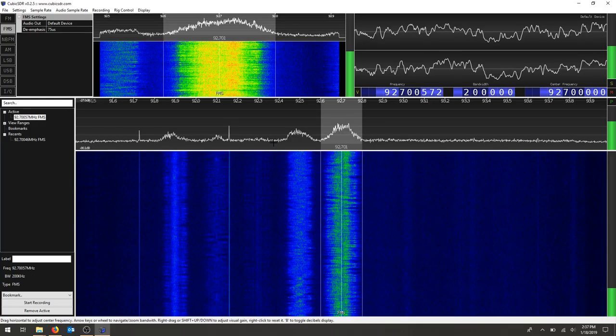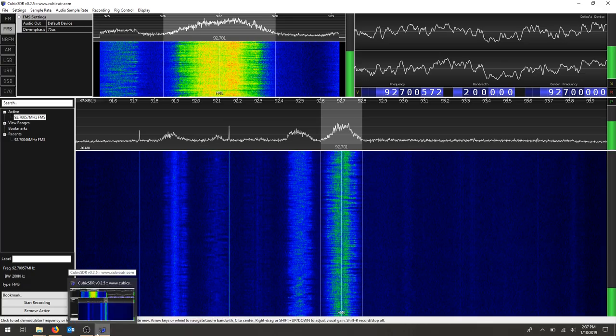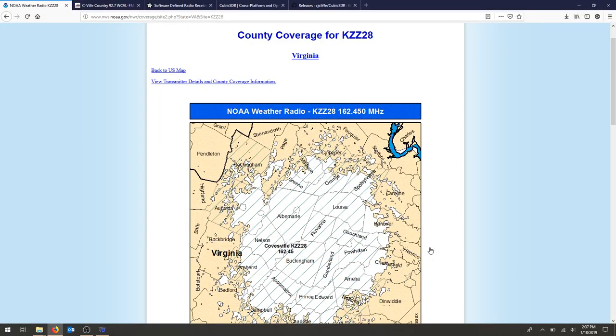The next thing we're going to do is change our center frequency and try to pull in some of the NOAA weather radio. So if you go down to, we'll use the city of Charlottesville. Covesville has a 162.45 megahertz frequency that we can tap into.